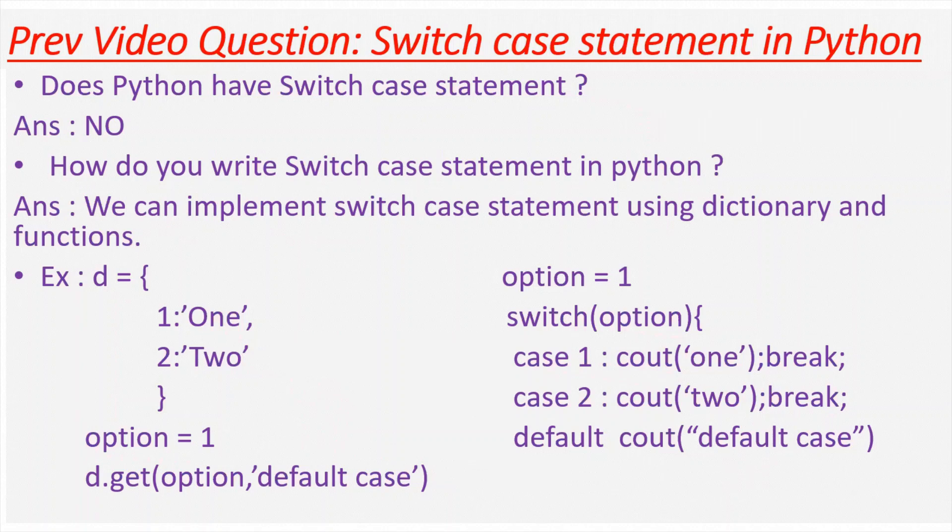The question is, does Python have switch case statement? The answer is no. Python does not have a switch case statement.